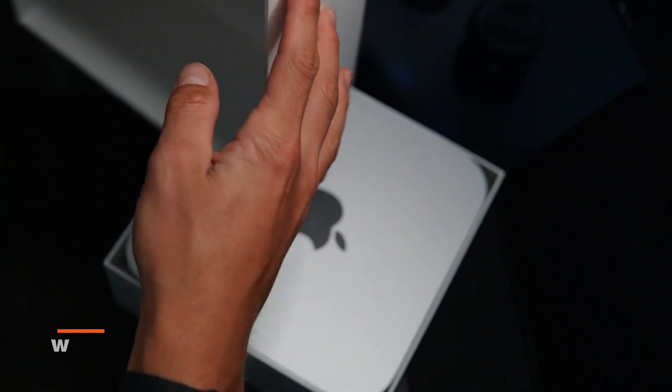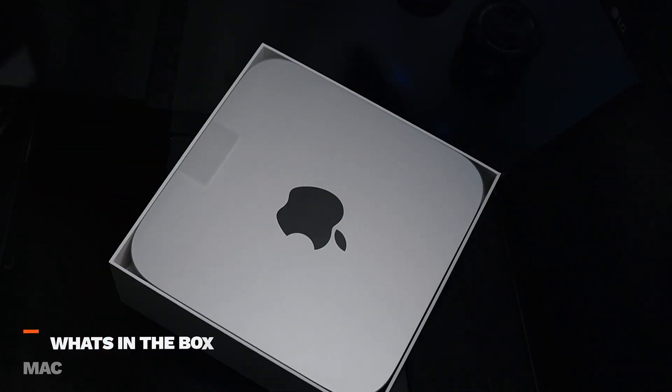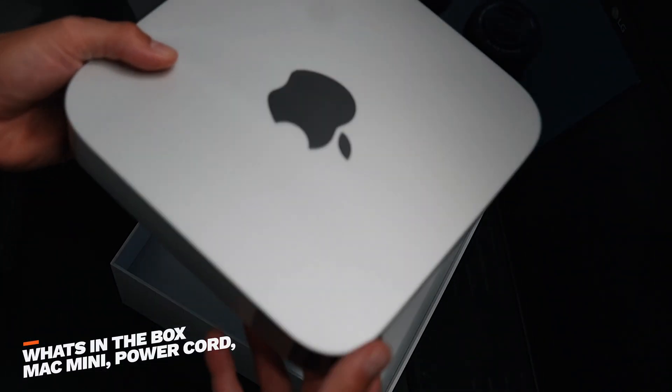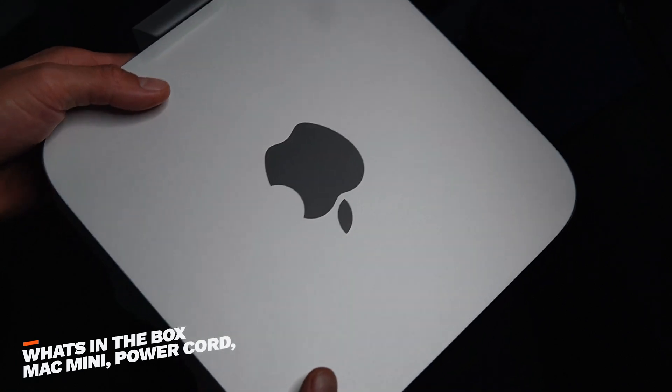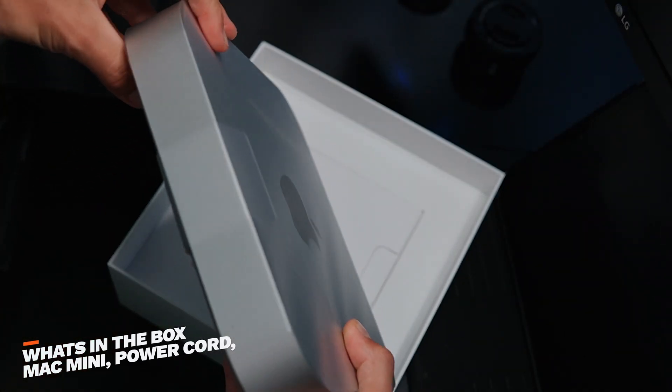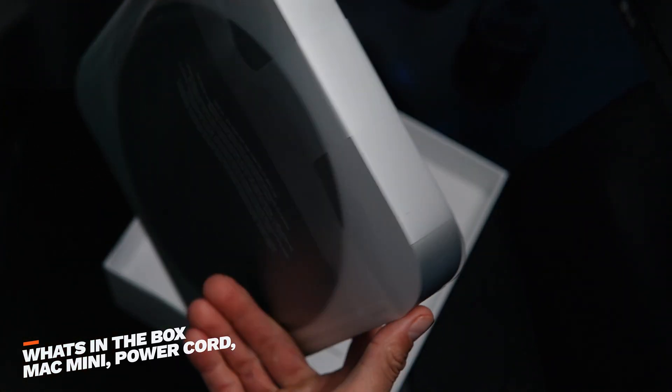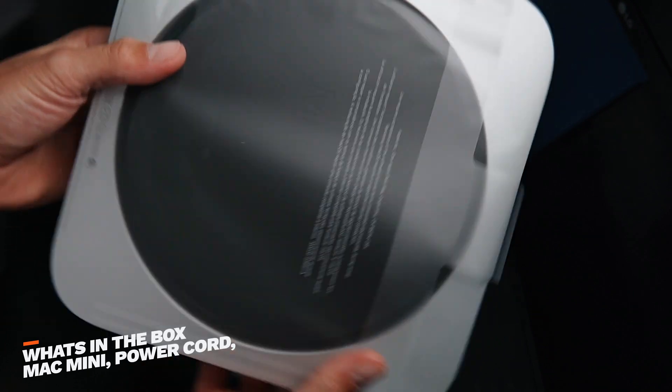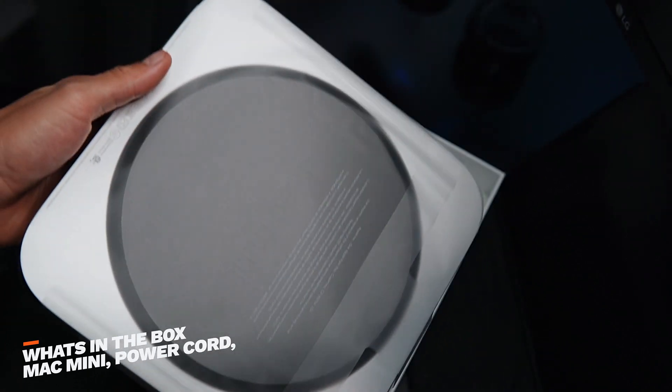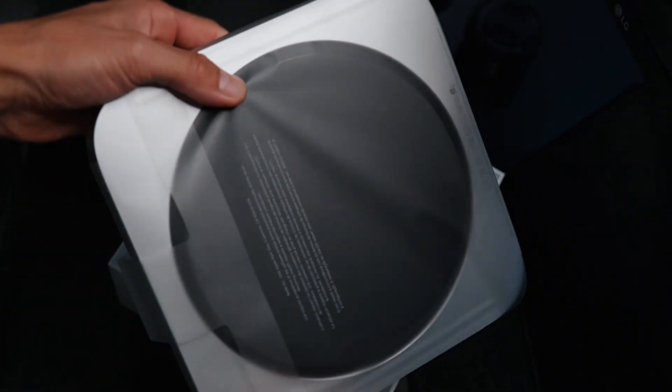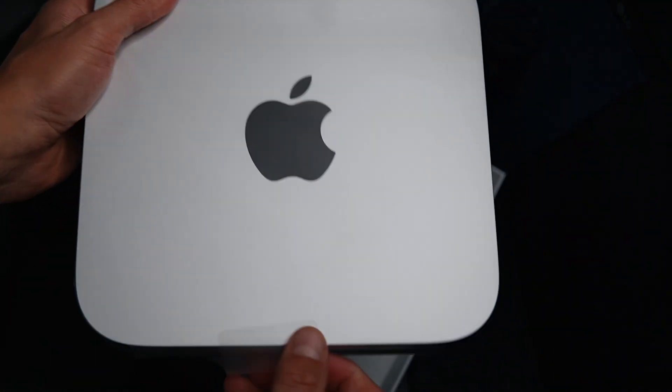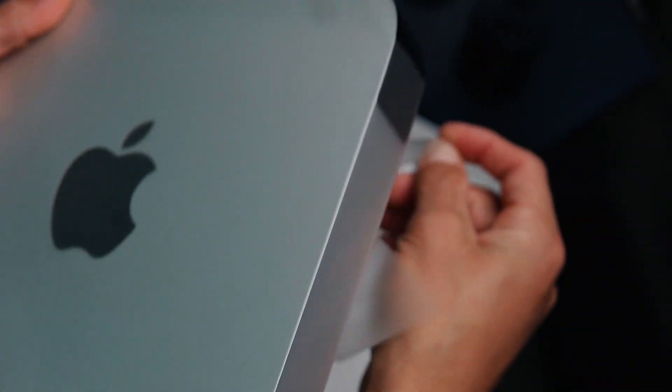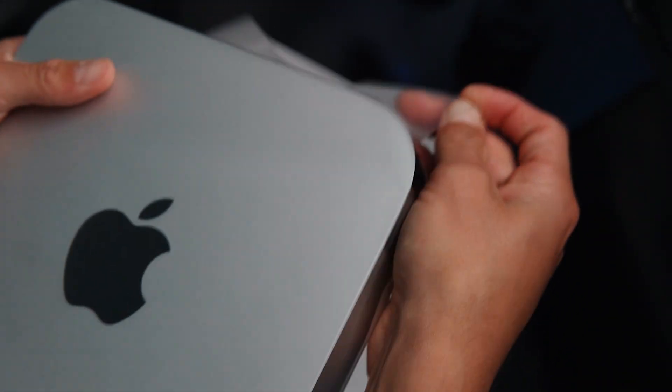But basically opening it up, you got the actual Mac Mini itself. It looks super clean and just great looking. Very sleek looking. That metal casing that you get. I used to have an iMac, so I'm very familiar with this material and honestly I was super impressed by it.